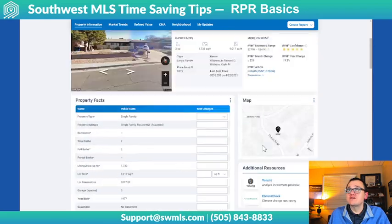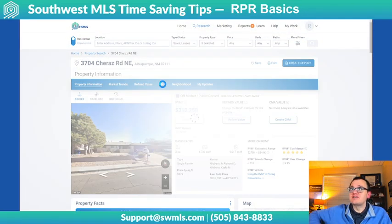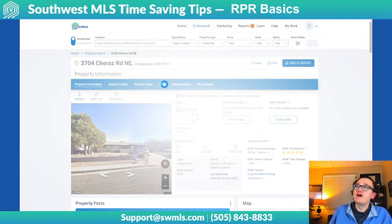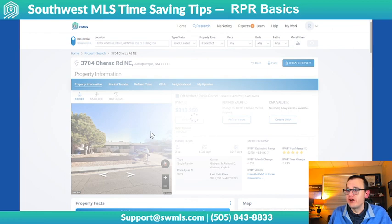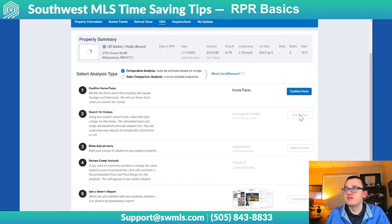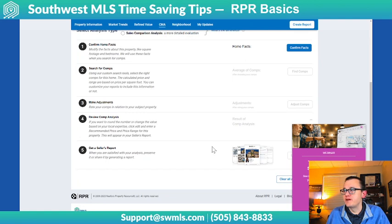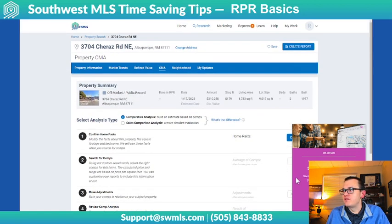Across here at the top, you also have a Neighborhood tab and a CMA tab. The first time you go there, it'll actually walk you through how to do a CMA on a property. You can confirm the facts, search for comps, and make adjustments.